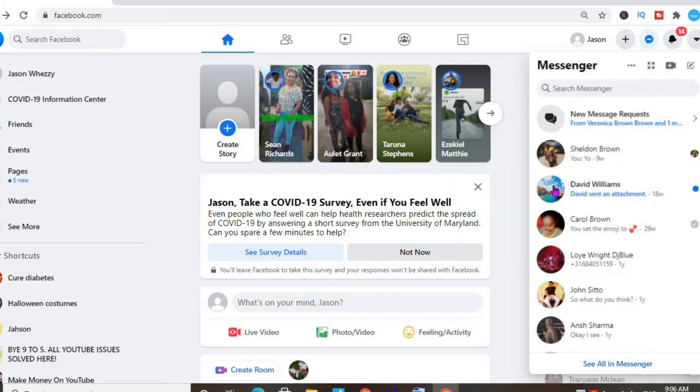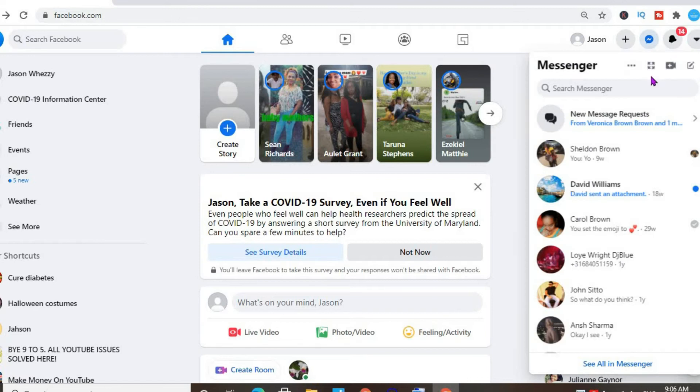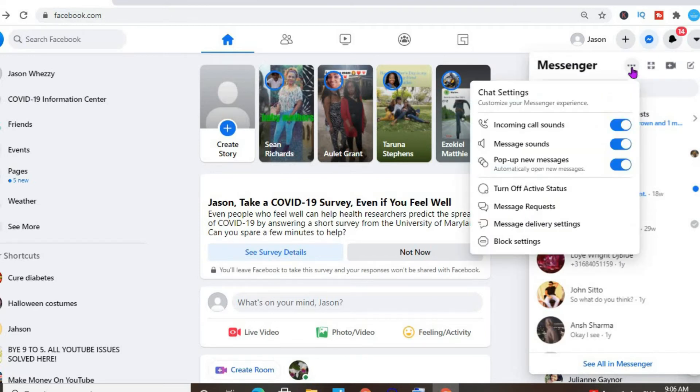Now to turn it off again, you'll tap on messenger, tap on the three dots. Then at the moment you can see it's turned on. Turn off active status—you'll tap on it.